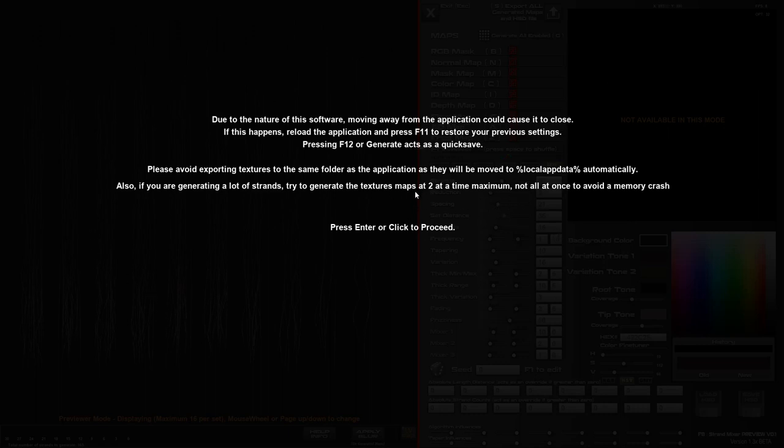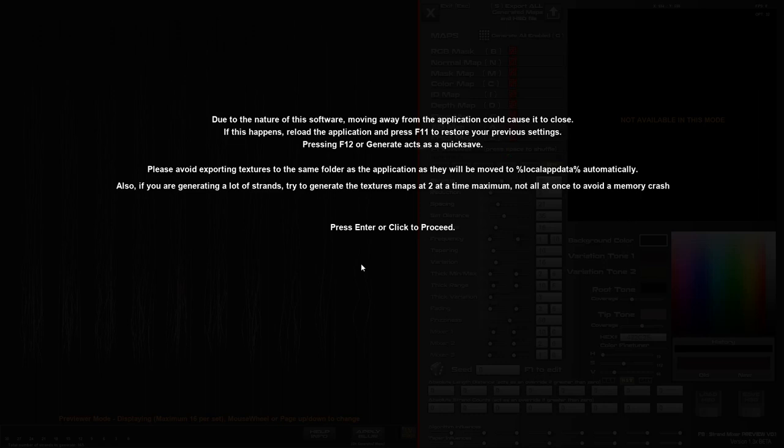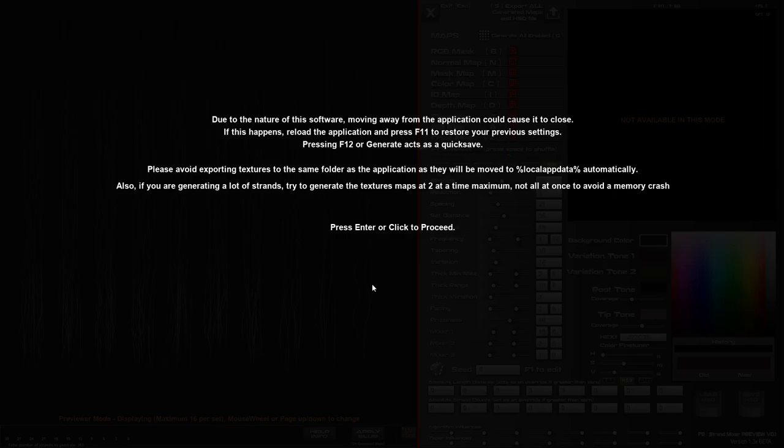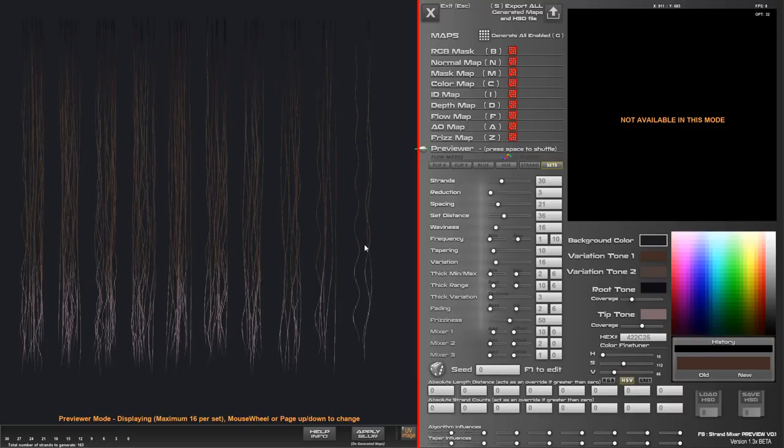Also, if you're generating textures with a lot of strands, try to stick to generating just two or three maps at a time, maybe two at a time, just to stop the memory getting overcapacitated, which causes a crash. If you do have a crash, you can come back and press F11 and it will give you most of your settings back. You might just have to regenerate your strands.